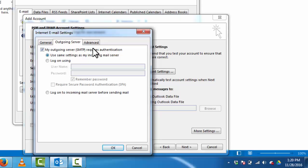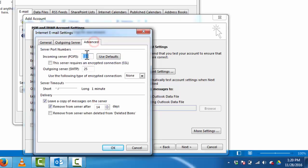Click on advanced. Incoming mail server, input 995. Select this server requires an encrypted connection SSL.